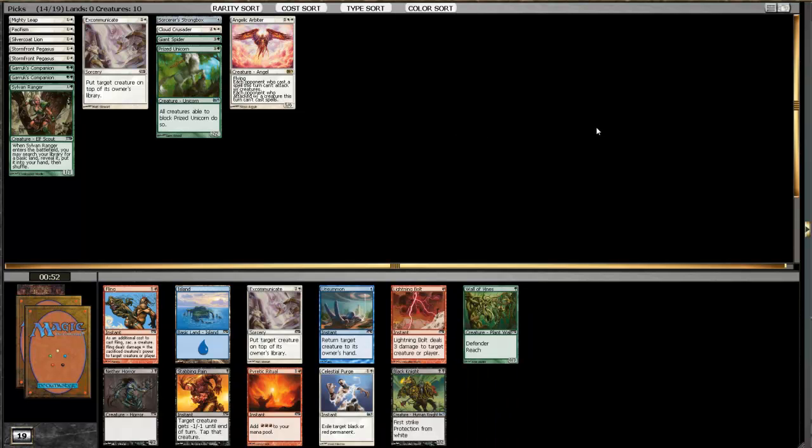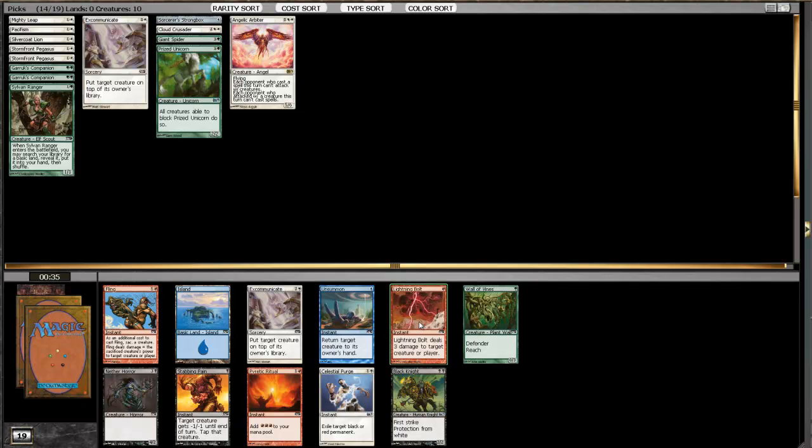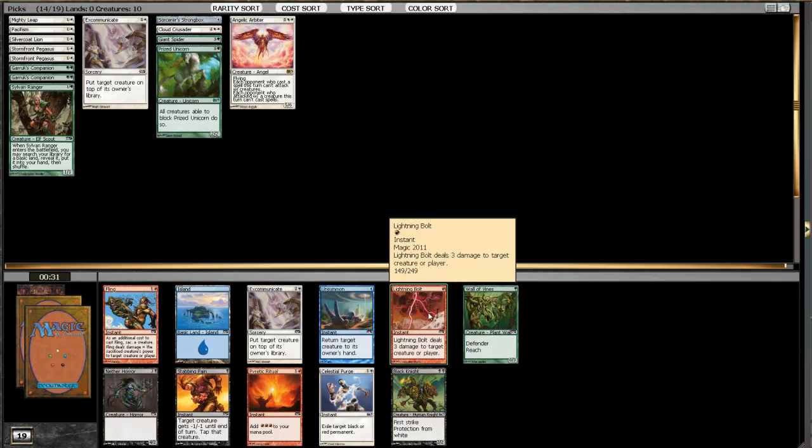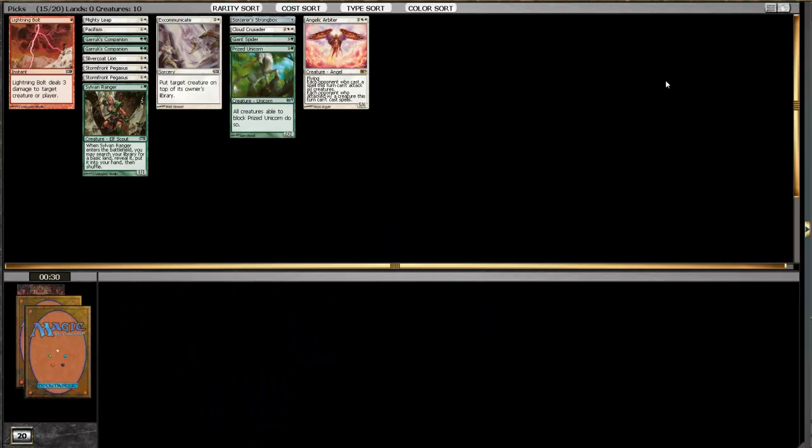Another Excommunicate and a Lightning Bolt in this pack. That's a pretty late Lightning Bolt. There's 11 cards left in this pack. I like Excommunicate in this color combination, but I don't mind splashing a Lightning Bolt at this point. And maybe we're lucky we'll open a Fireball again, like I said. Yeah, I'll take that here.